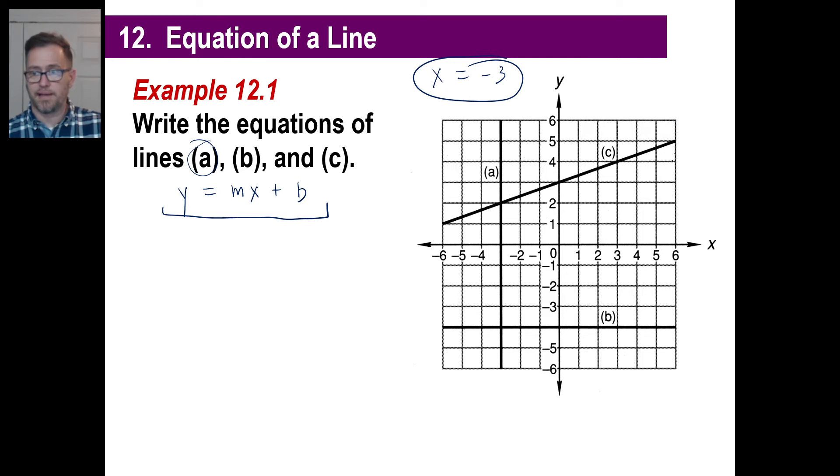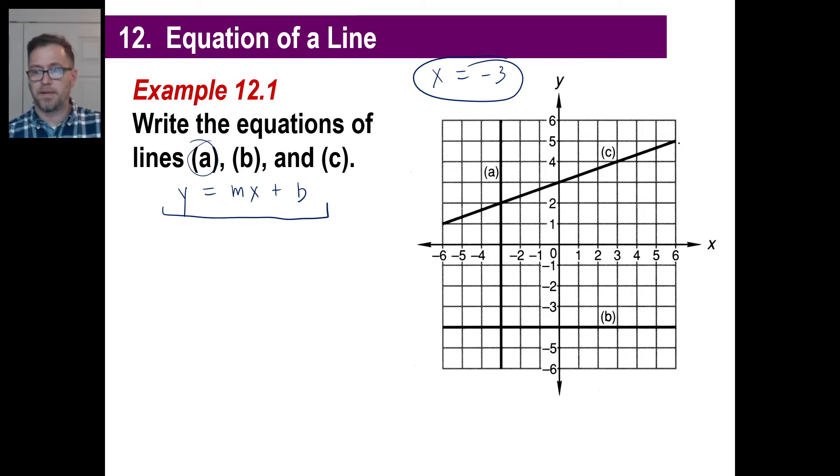For example, if it were a vertical line like this going up and down, you'd write: x equals six, done.